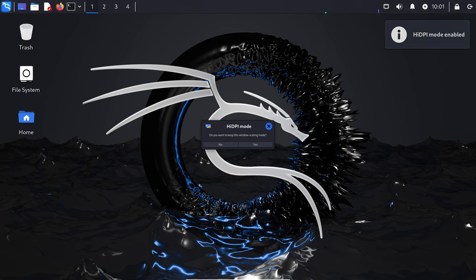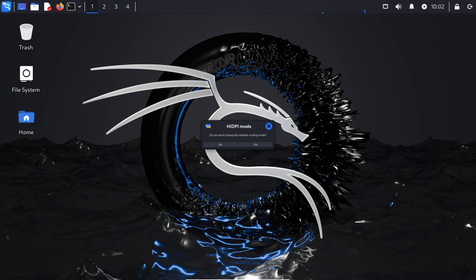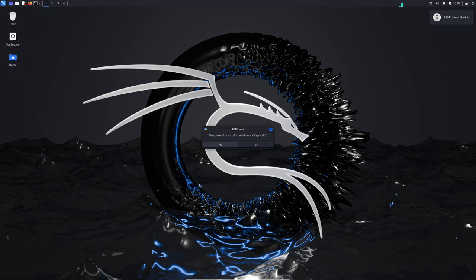Now let's dive into the new tools added in Kali Linux 2024.2. Every Kali release includes new tools, and this one is no different. We've got 18 new tools this time, thanks to the amazing contributions from the community. Here are some highlights.